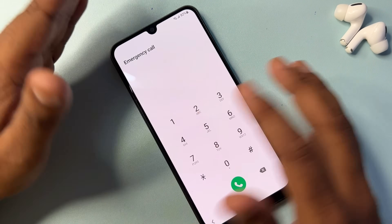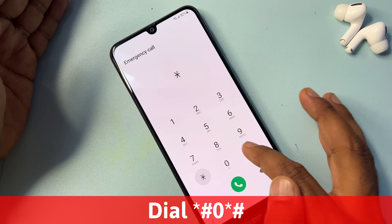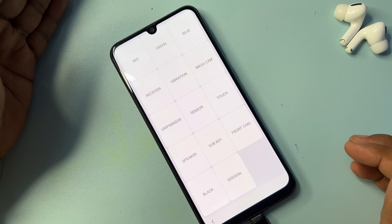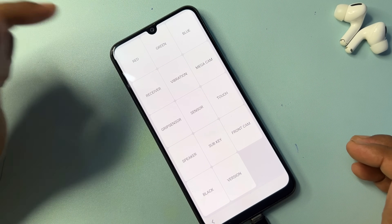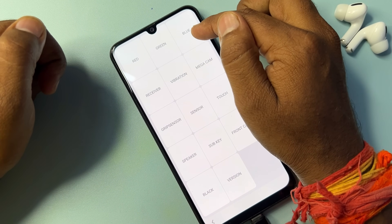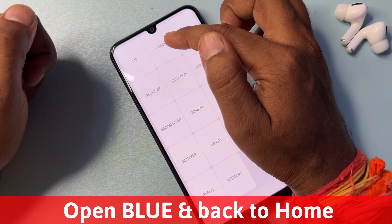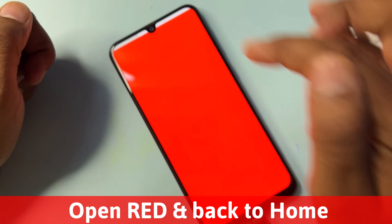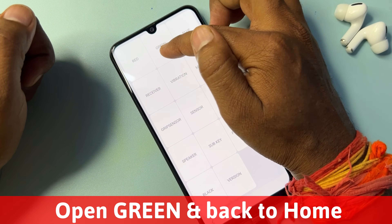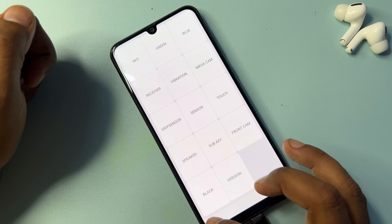After successfully processing this method, you have to type a new code: star-hash-zero-star-hash. You can see there are lots of options. You have to open only three options. First, tap the blue icon and type anywhere to go back. After that, open the red option, type anywhere to go back. Finally, open the green option and type anywhere to go back.